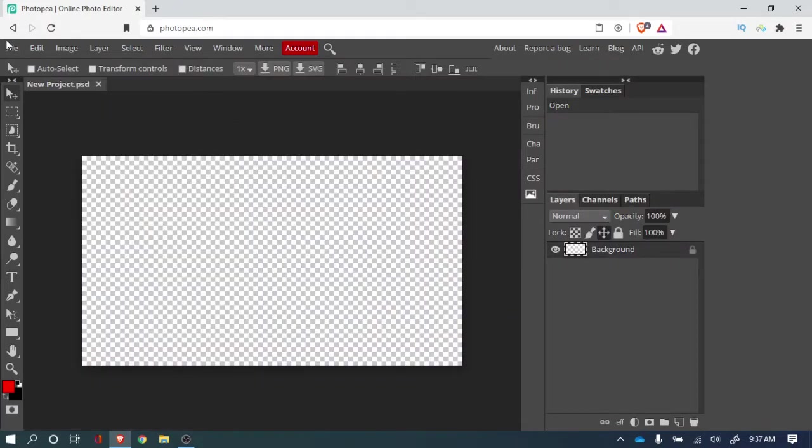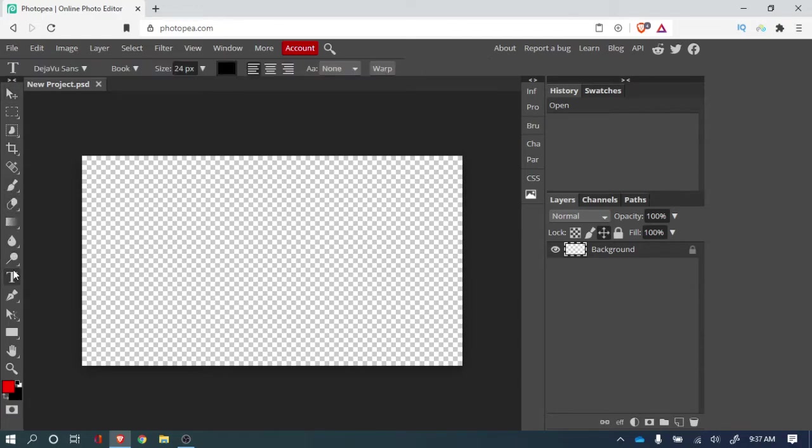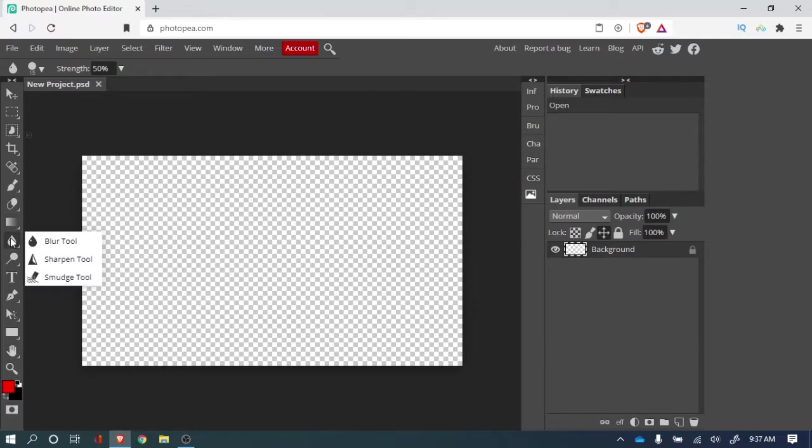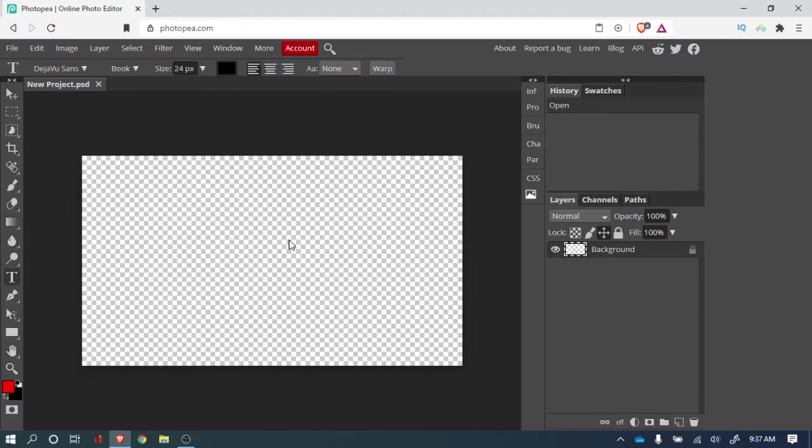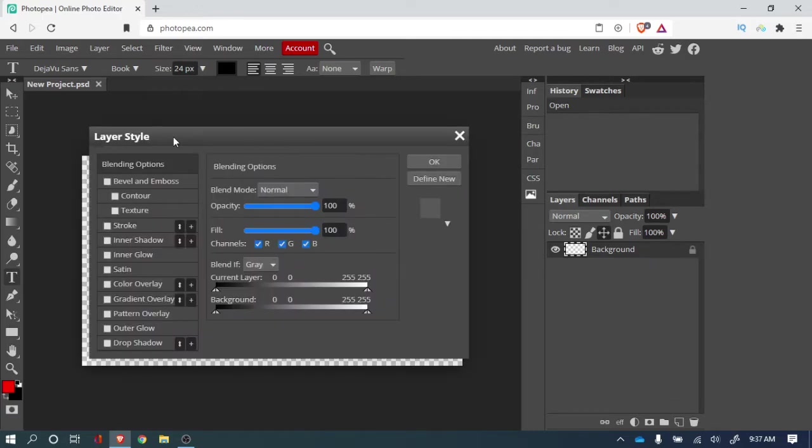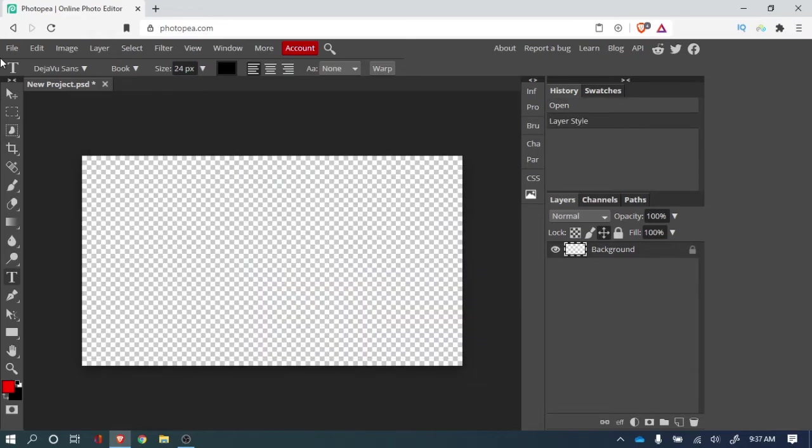So you can put your background. You can do text, you can blur, you can delete it, you can put stroke, color overlay. You can do a lot of stuff.